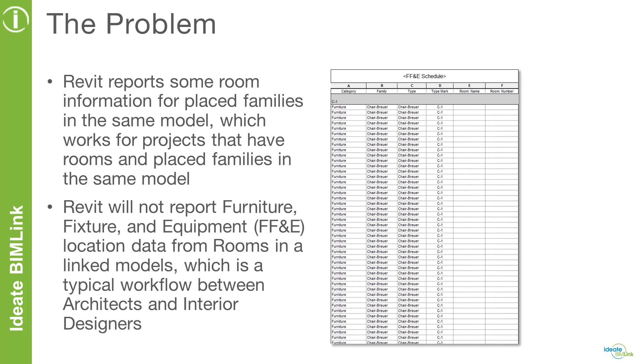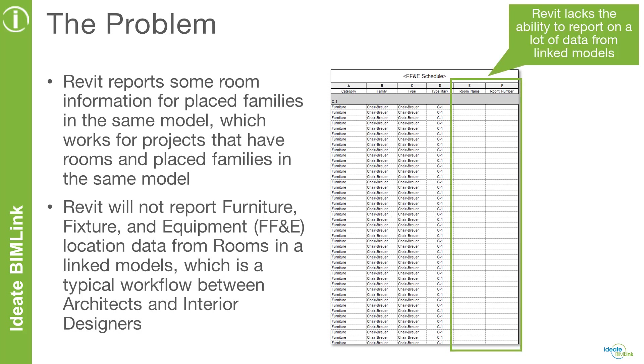One of the challenges with Revit is the ability to report room location information for content that is placed in rooms from a linked model, which is a typical workflow we see between an architect that is responsible for the core and shell model and the interior designer who is responsible for the interiors model. When the architect's core and shell model is linked into the interiors model for FF&E design work, Revit will not report the room information for the FF&E content, which can be problematic when trying to schedule the location of furniture based on linked rooms.